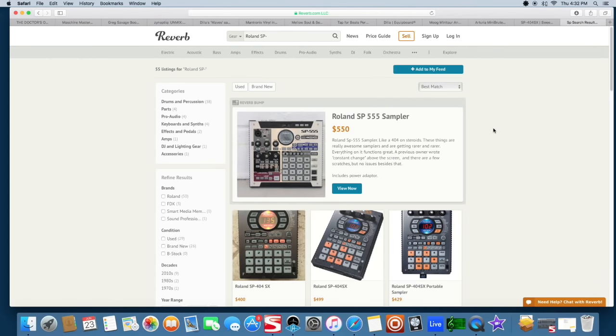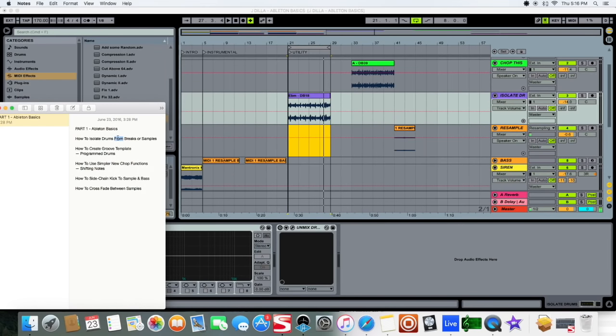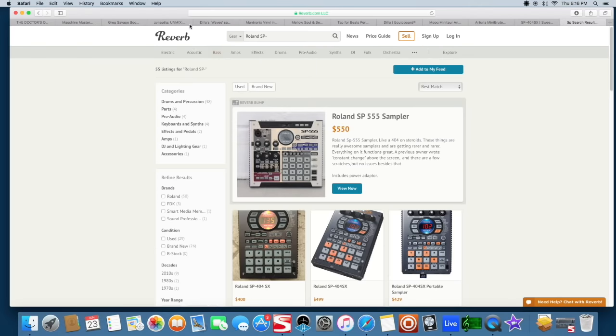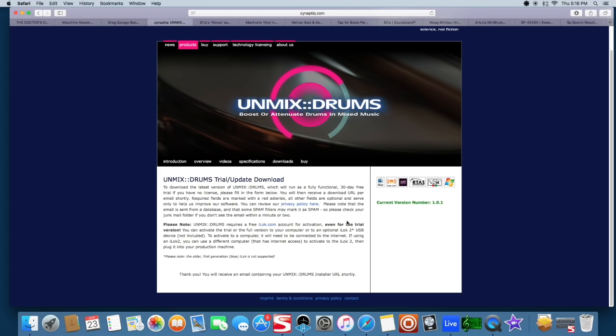So without talking too much more and getting talking your head off, I'm going to go ahead and get into the first track. After that track I'm going to get into the Machine track and then after that I'm going to go into the final track. So bear with me. So the first part is how to isolate drums from breaks or samples and this is going to go into that first site that I showed you, this is Zynaptic. The demo is for 30 days if you have an iLok.